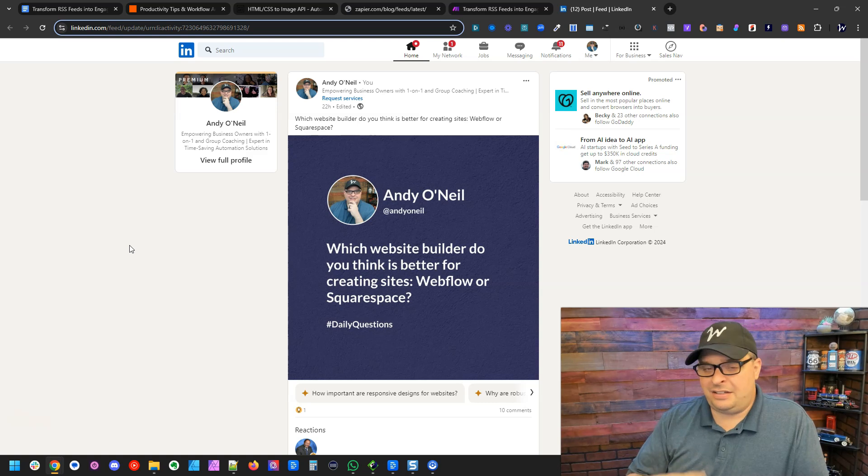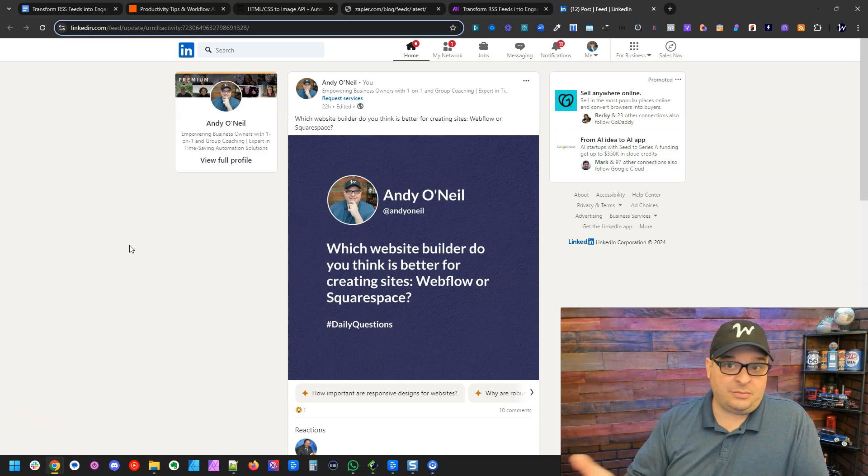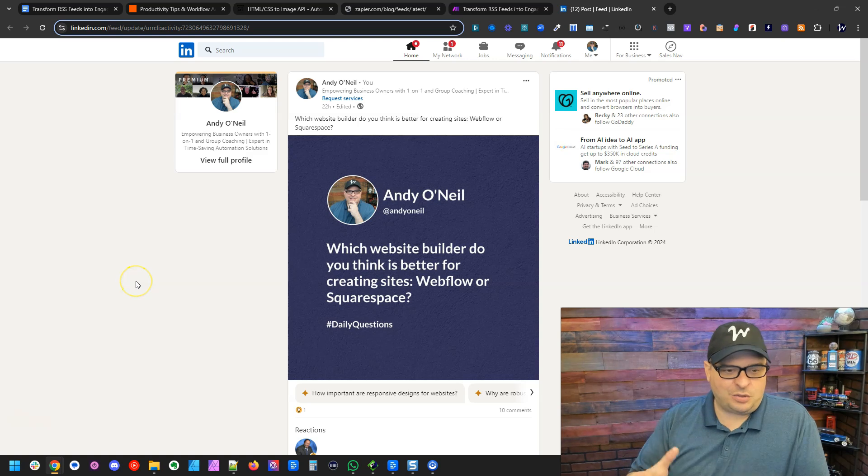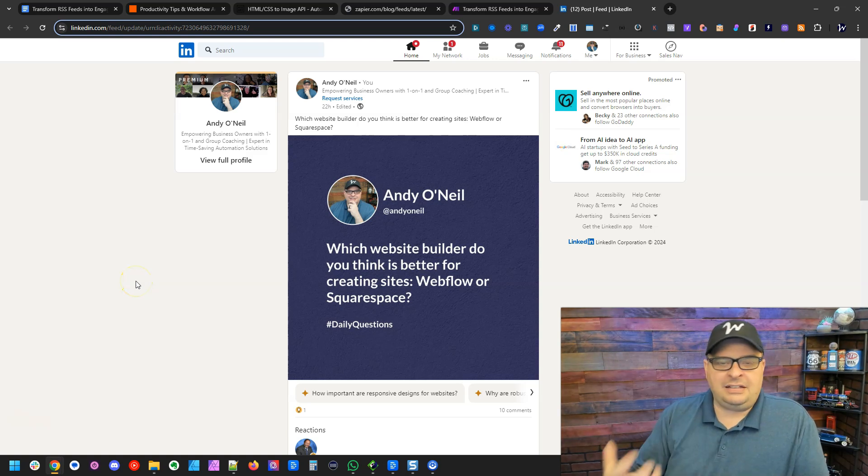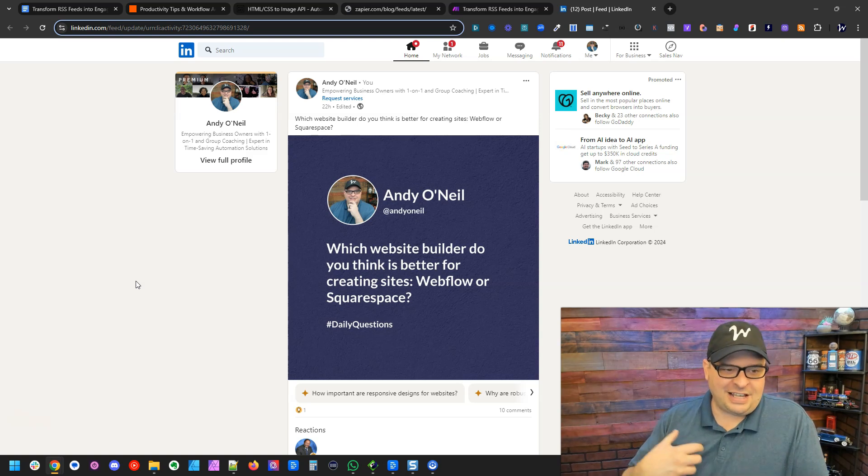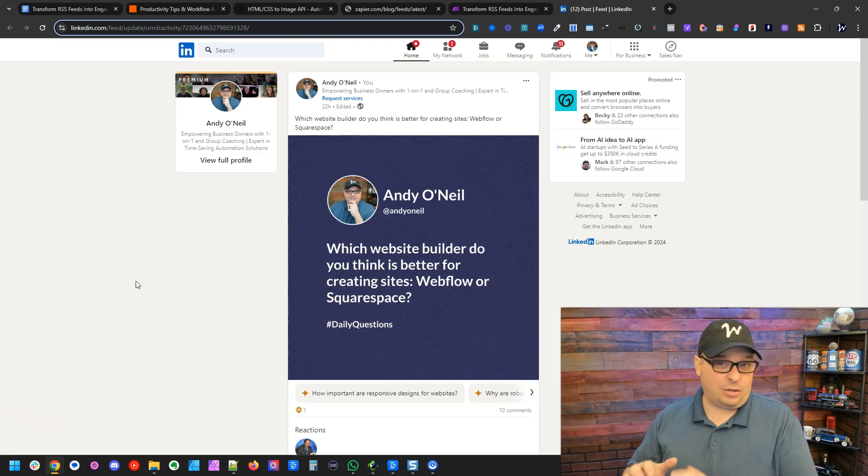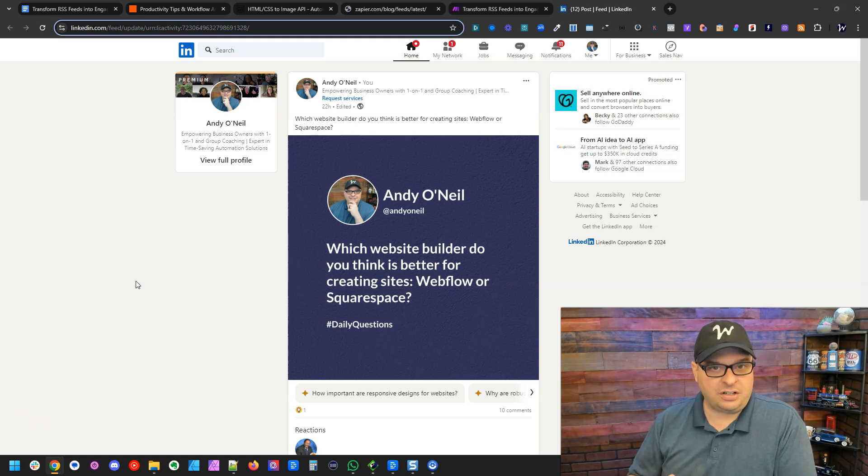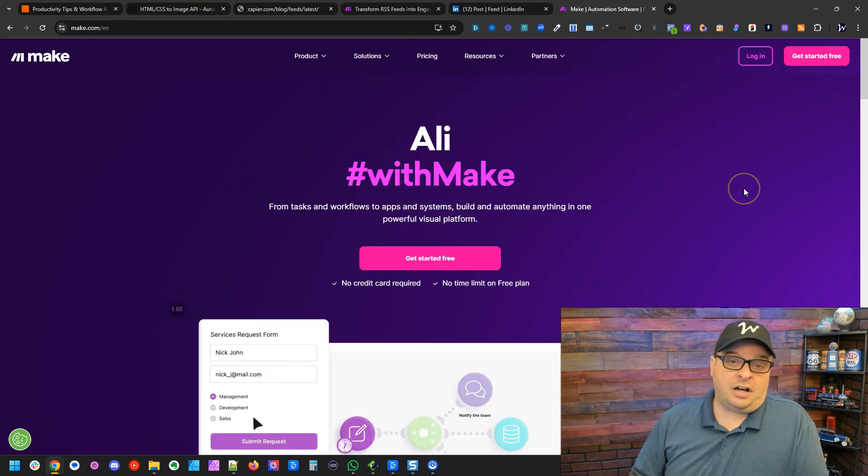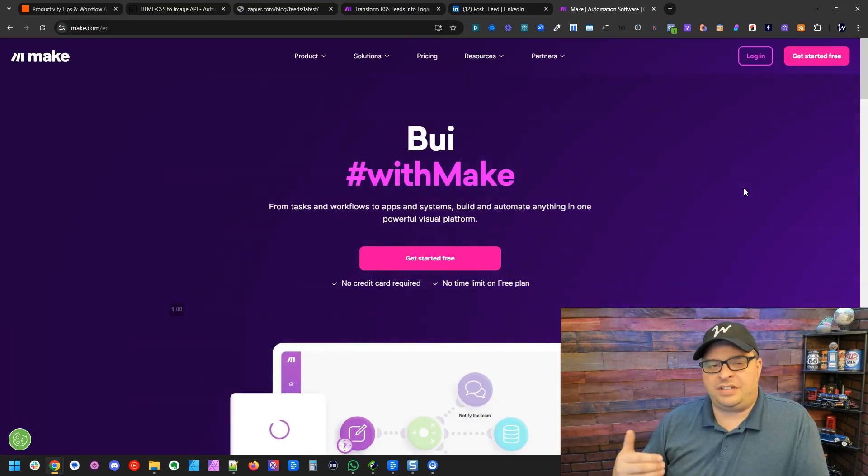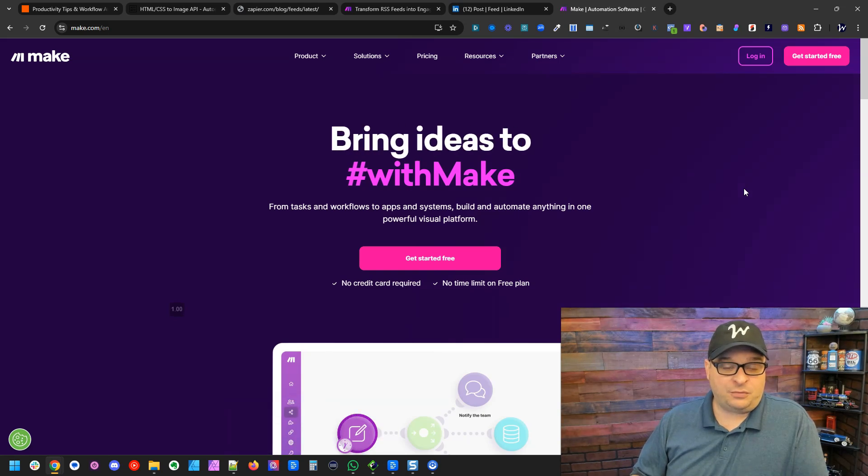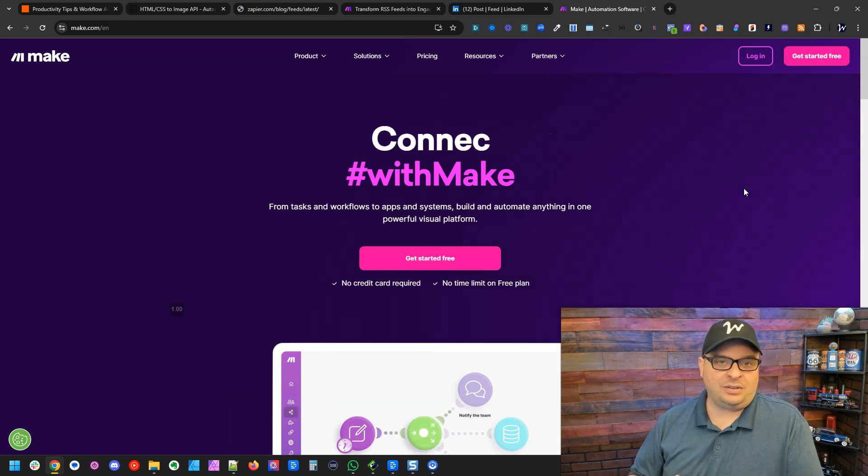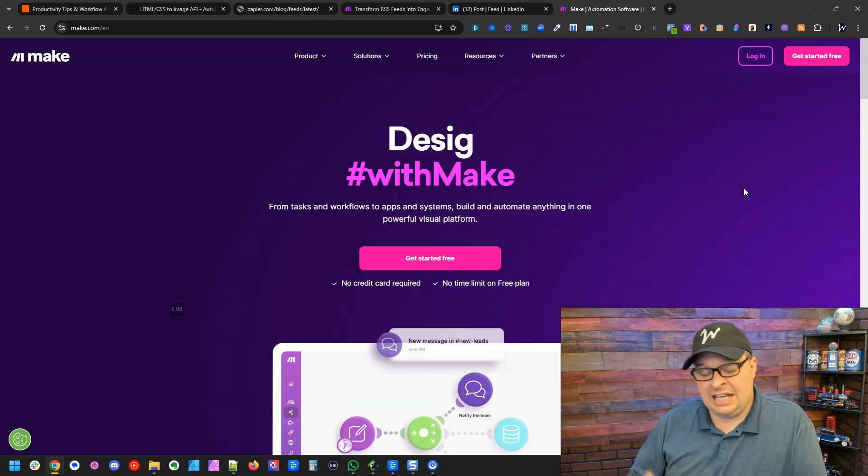This is a really great way to generate engagement on your social media. I'm using it on LinkedIn. You could obviously use it on Instagram, Facebook. There's lots of applications for this, but it's a really fun thing because questions make people feel like they need to respond. So to automate this process, we're going to use a platform called Make. This is a platform that connects different tools together and lets you automate processes.